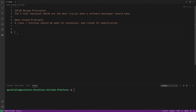Welcome to this Python 3 video on SOLID design principles. In this video we're going to talk about the second letter in the SOLID acronym — the 'O' — which stands for the Open and Closed Principle. Essentially, what that means is that a class or function should be open for extension and closed for modification.